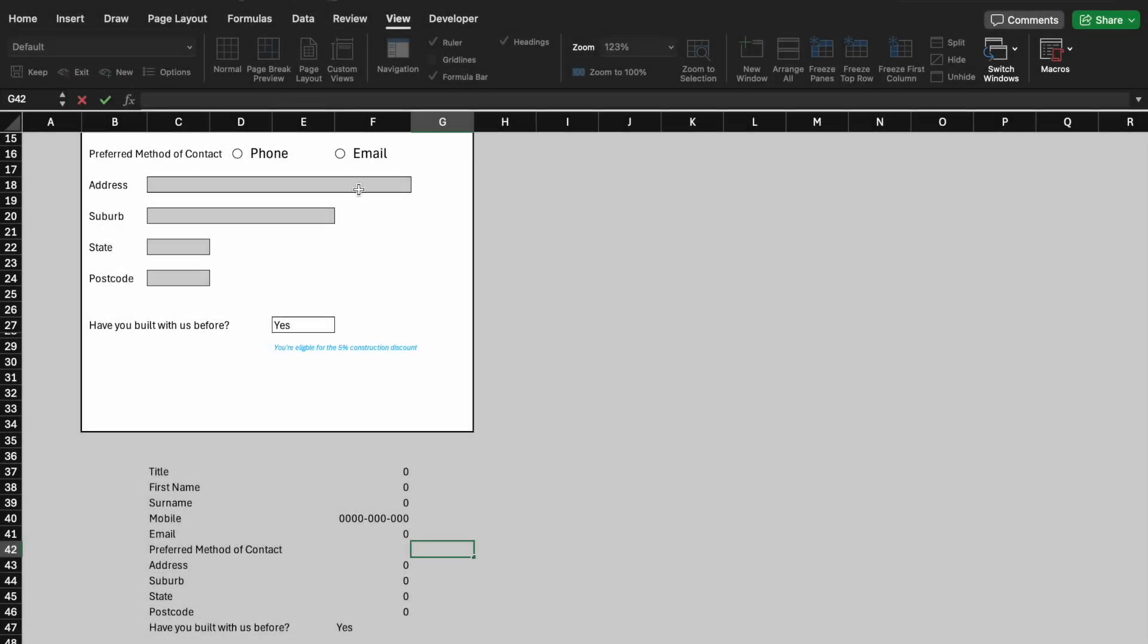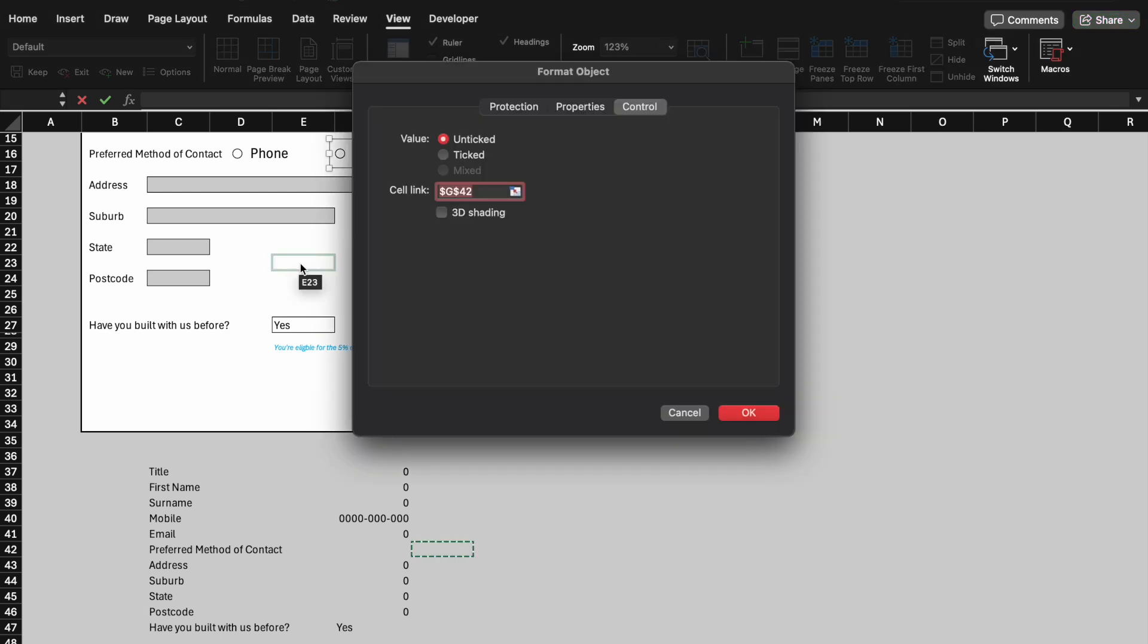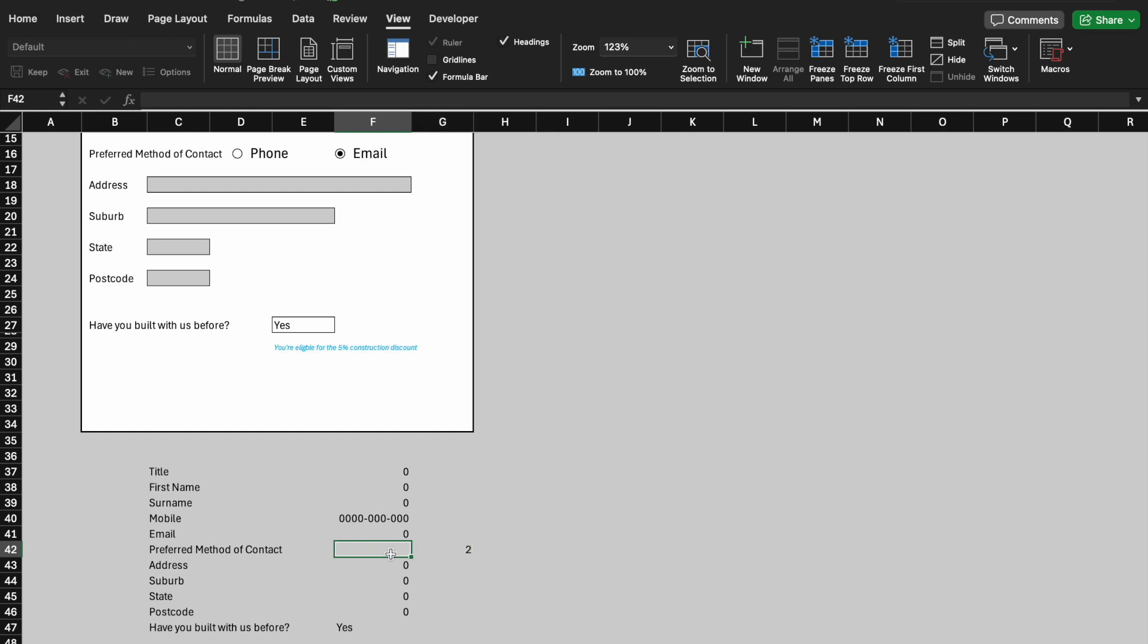Now, what we want to do is select on any of these checkboxes, right click and go to format control here. When checked, we want to link a specific cell, which is going to be the one right next to the answer itself. So, over here to the side, now I'm going to click on, okay, you'll notice that we get a one there and when it's phone and I click on that, it switches to a two.